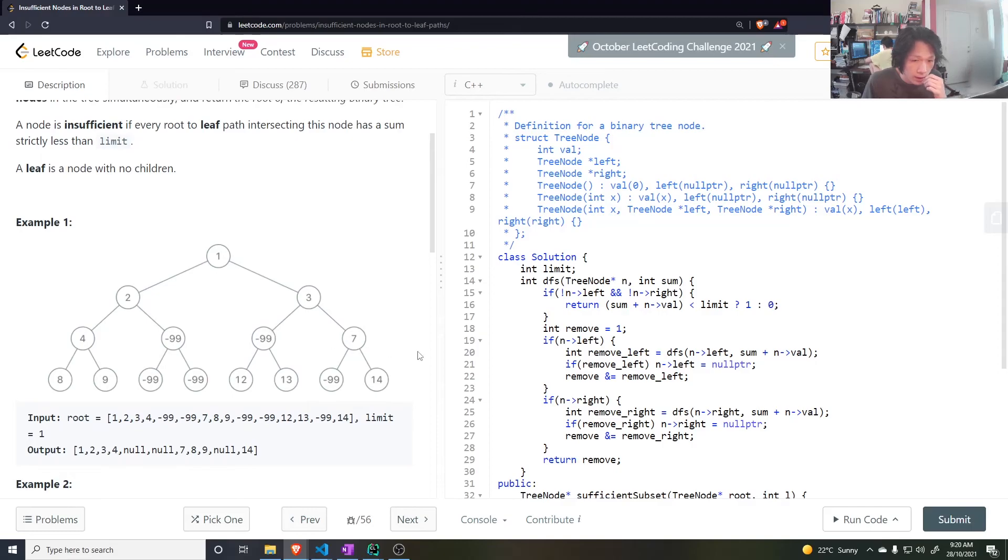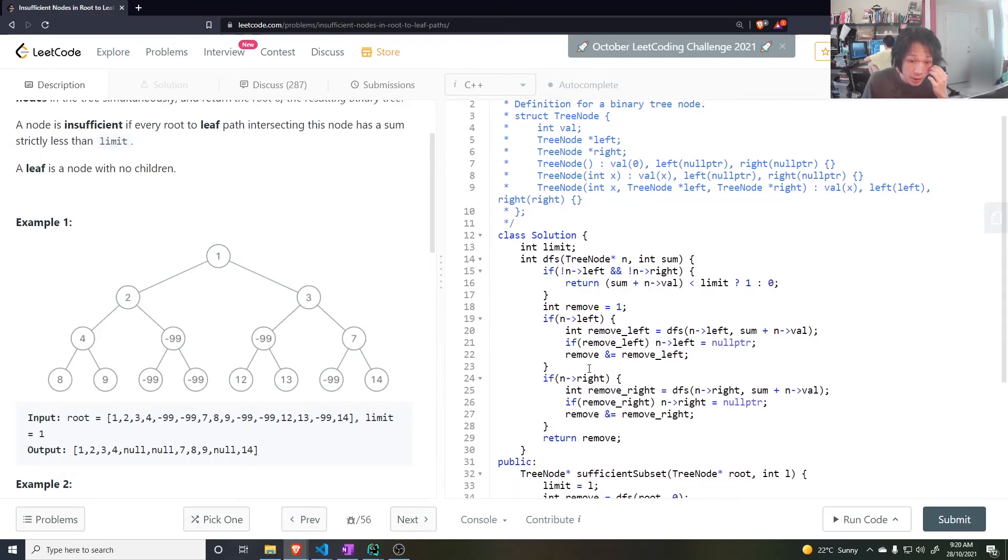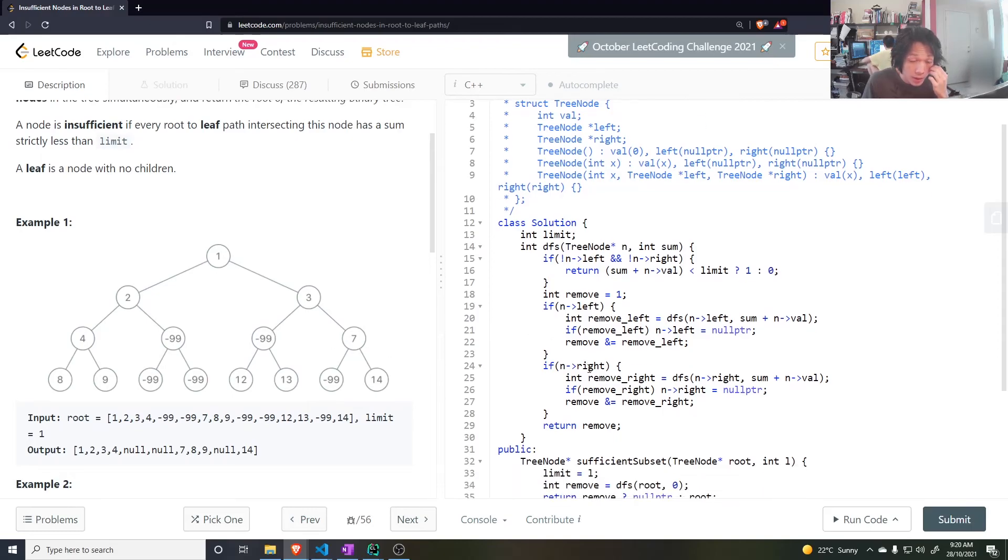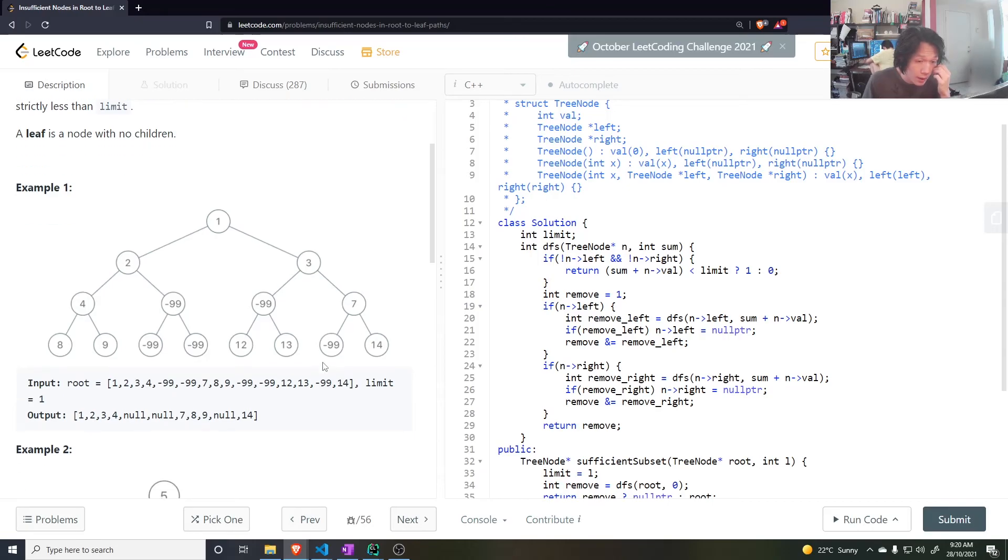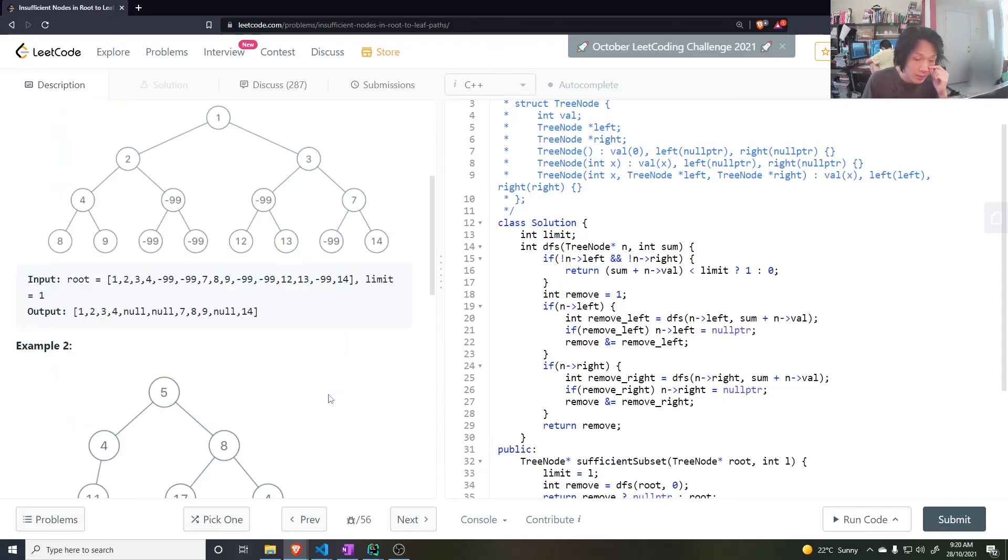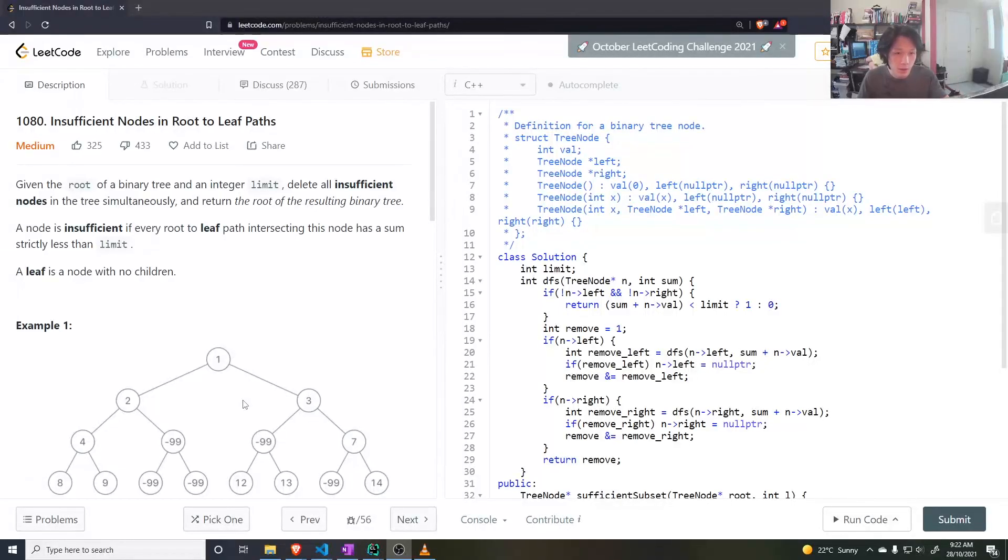And space complexity is O of H where H is the height of the tree. But in the case where it's an unbalanced tree, then you can have the tree as a single line down one side, then in the worst case it's O of N. Thanks for watching, subscribe and I'll leave a like. Thanks, see you next time.